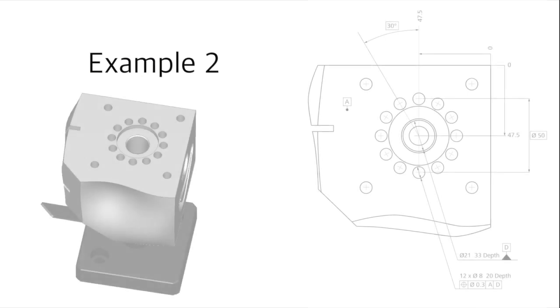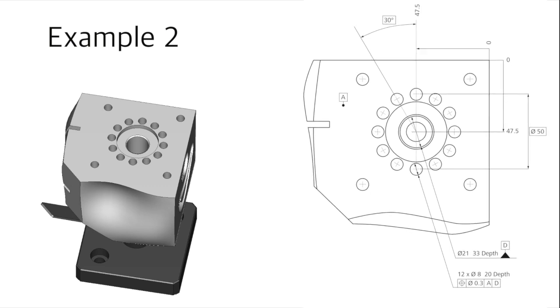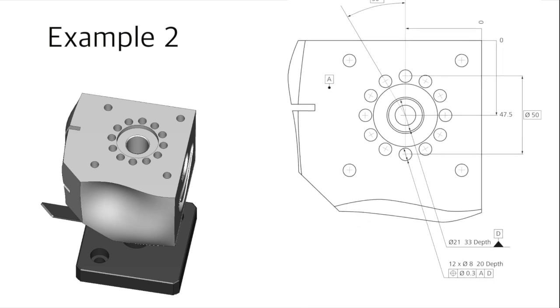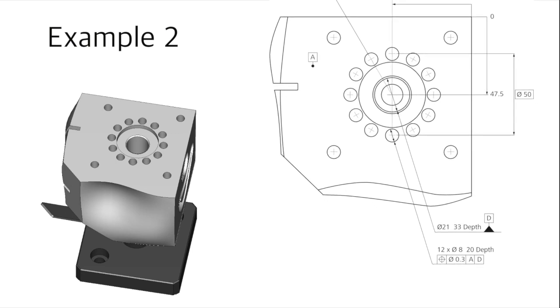Now let's take a look at a second example. Here, the position of a 12-hole bore pattern needs to be inspected. As illustrated in the print, the holes have a diameter of 8 mm and a depth of 20 mm.